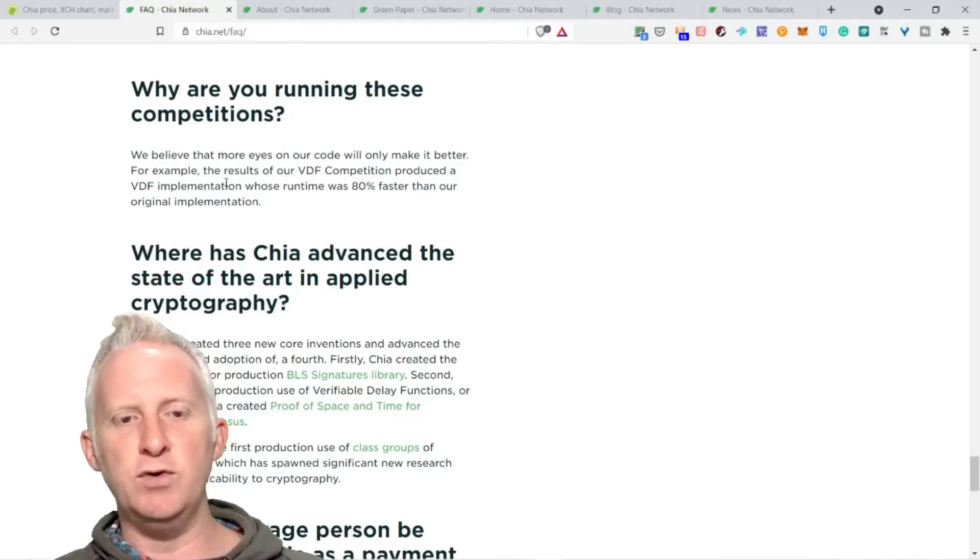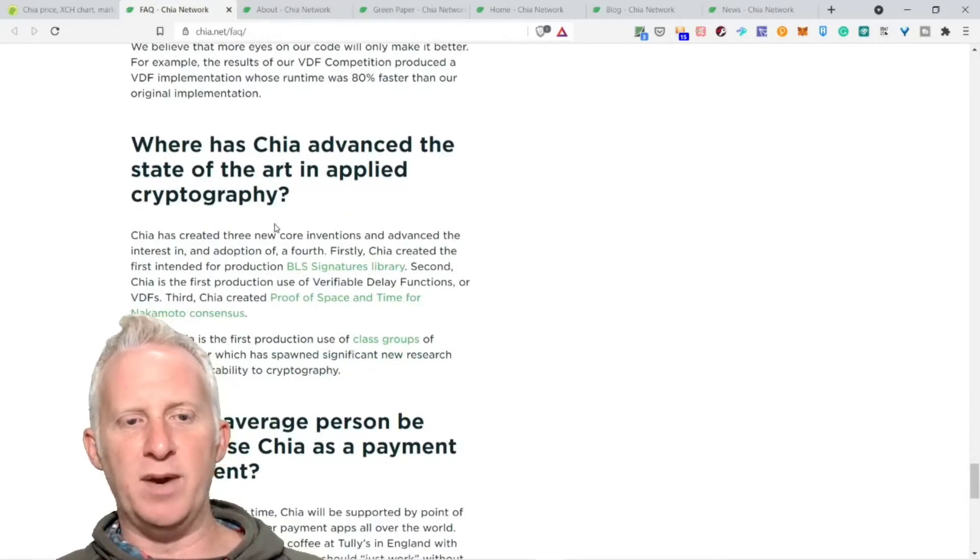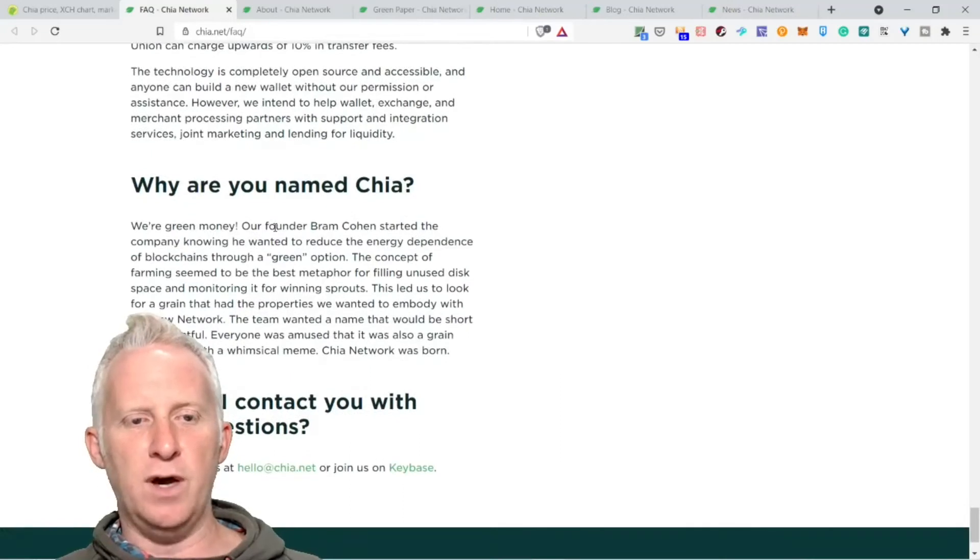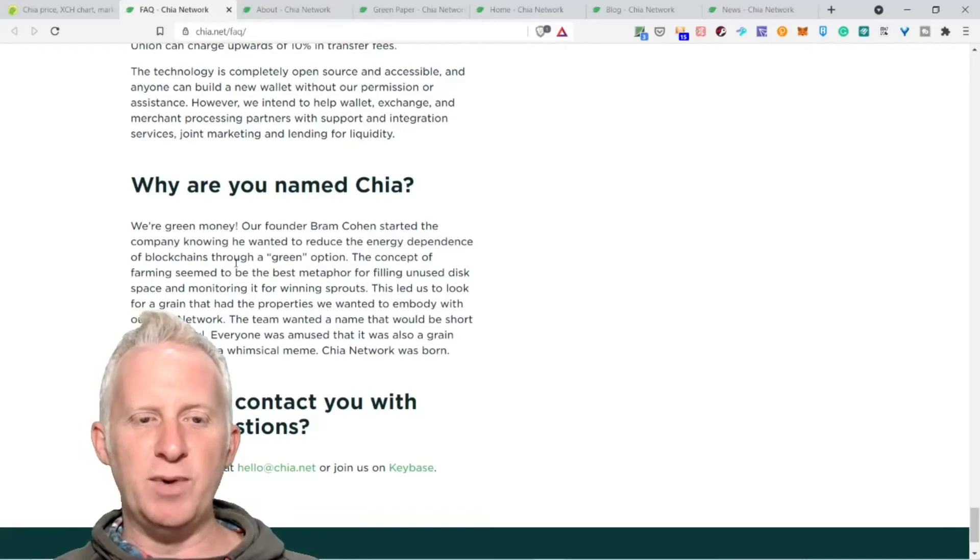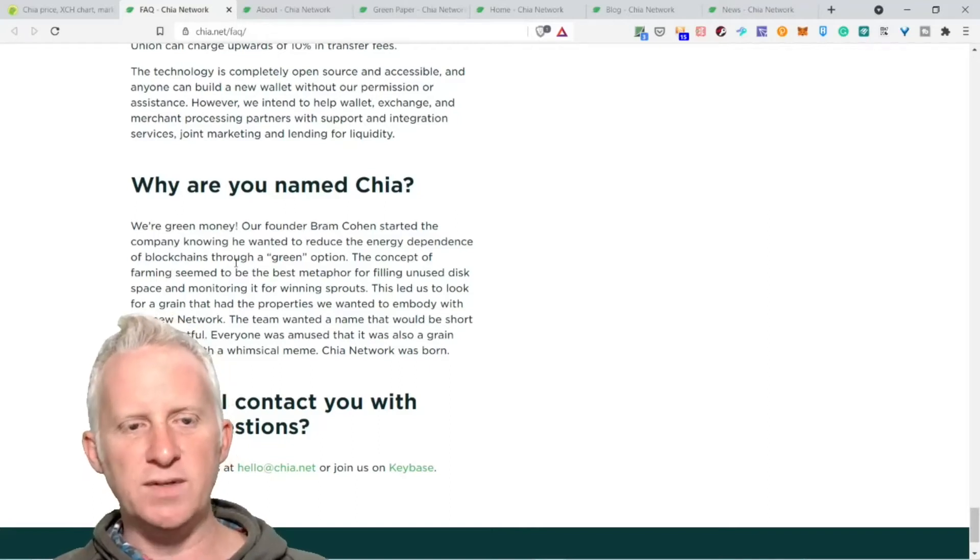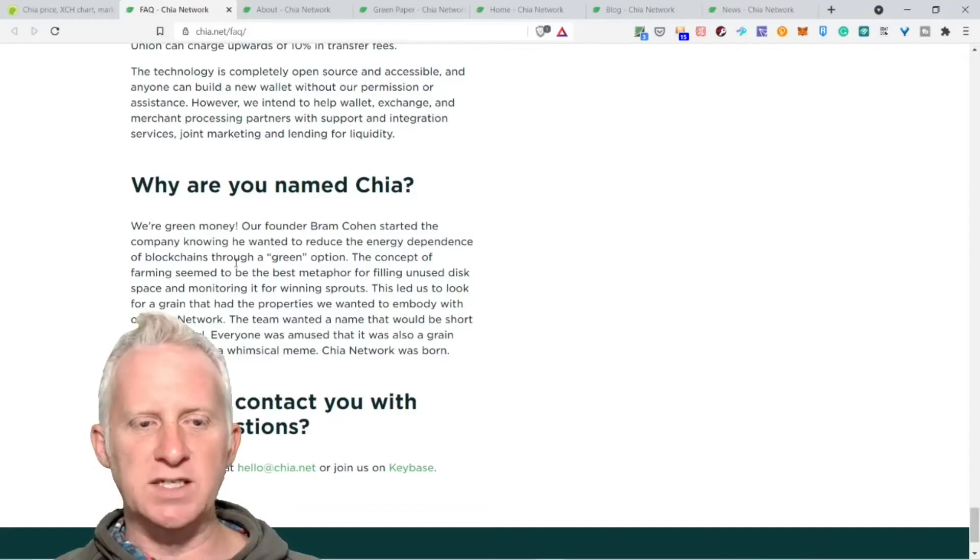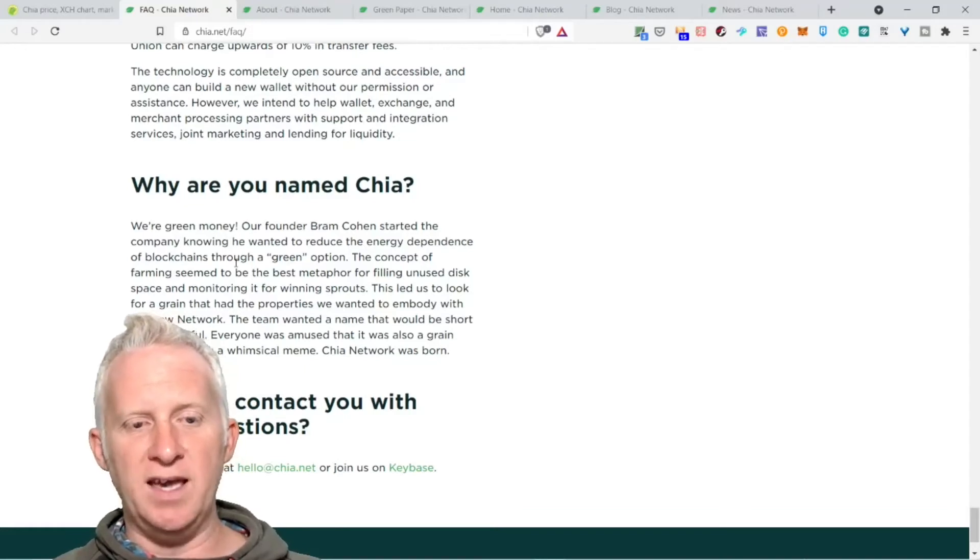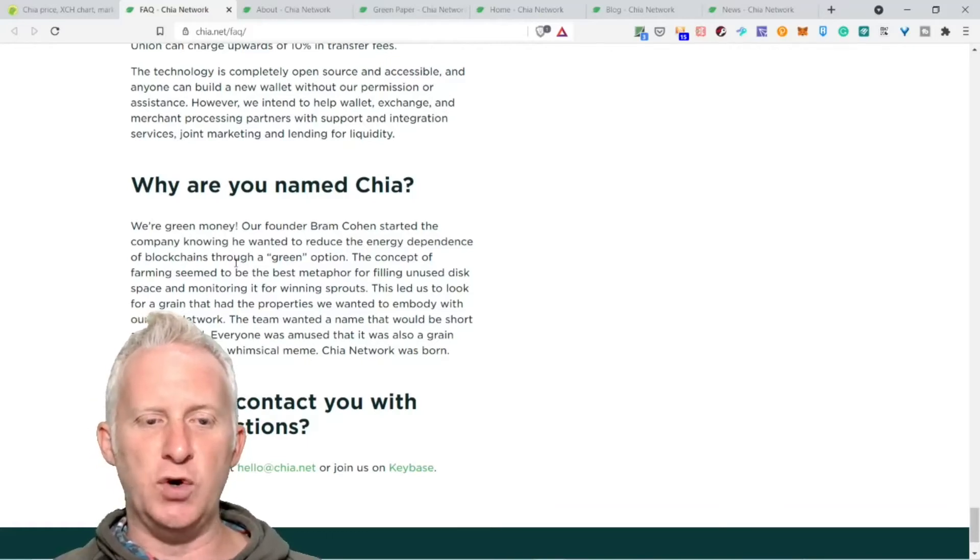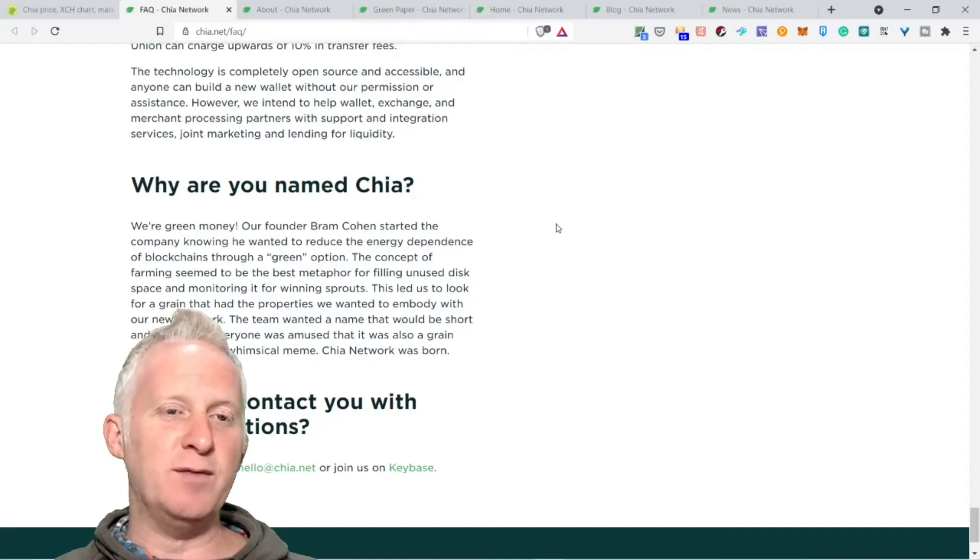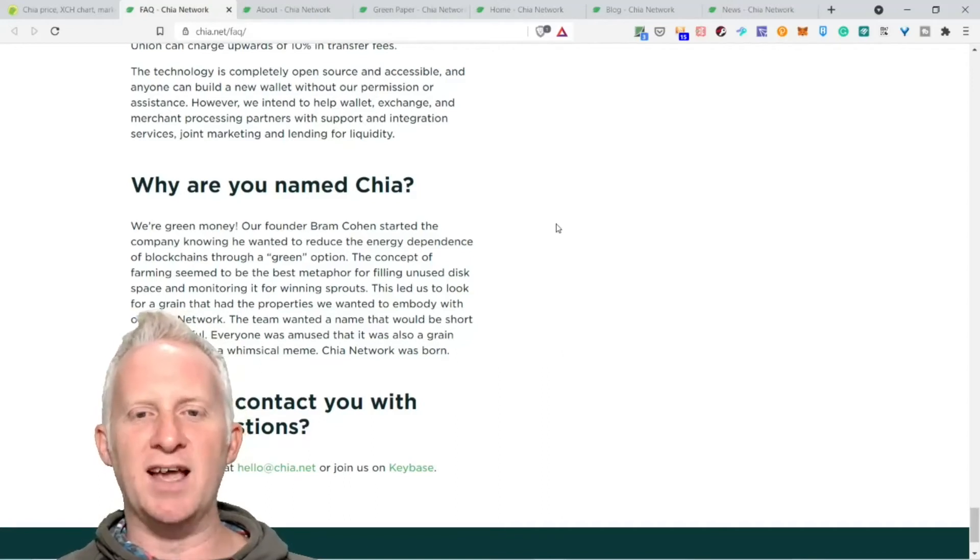Why are you running these competitions? Where has Chia advanced the state of the art in applied cryptography? Why are you naming it Chia? We are green money. Our founder Bram Cohen started the company knowing he wanted to reduce the energy dependence of blockchain through a green option. The concept of farming seemed to be the best metaphor for filling unused disk space and monitoring for winning proofs. This led us to look for a grain that had properties we wanted to embody with our network.